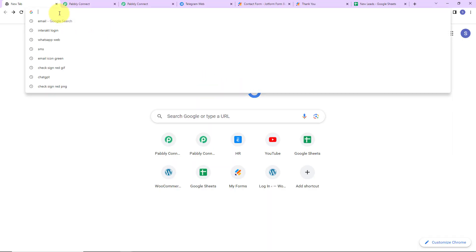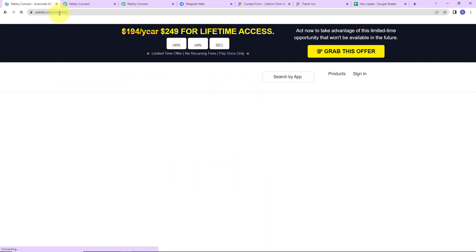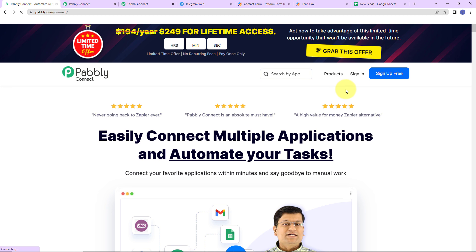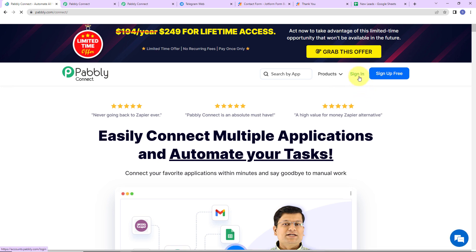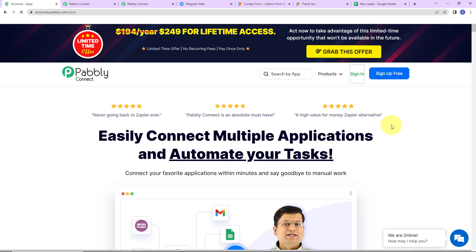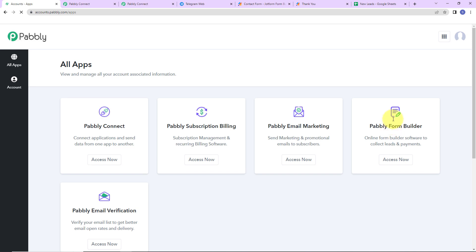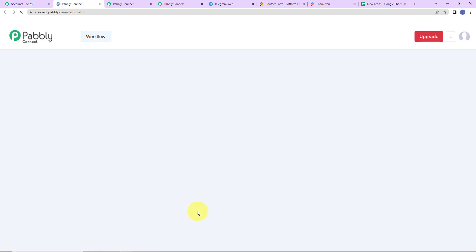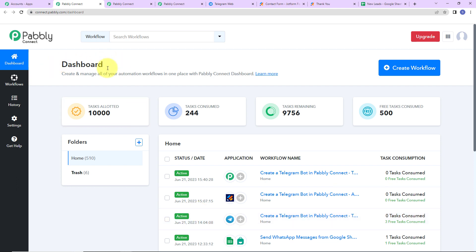To begin with the process, we are first going to type the URL pabbly.com/connect. Here we have reached the landing page. Since I'm an existing user, I'm going to click on sign in. If you are a new user, you can sign up — it won't take more than two minutes. Here we have reached our Pabbly labs page, and I'm going to click on 'Access Now' for Pabbly Connect. Here we have reached the dashboard.